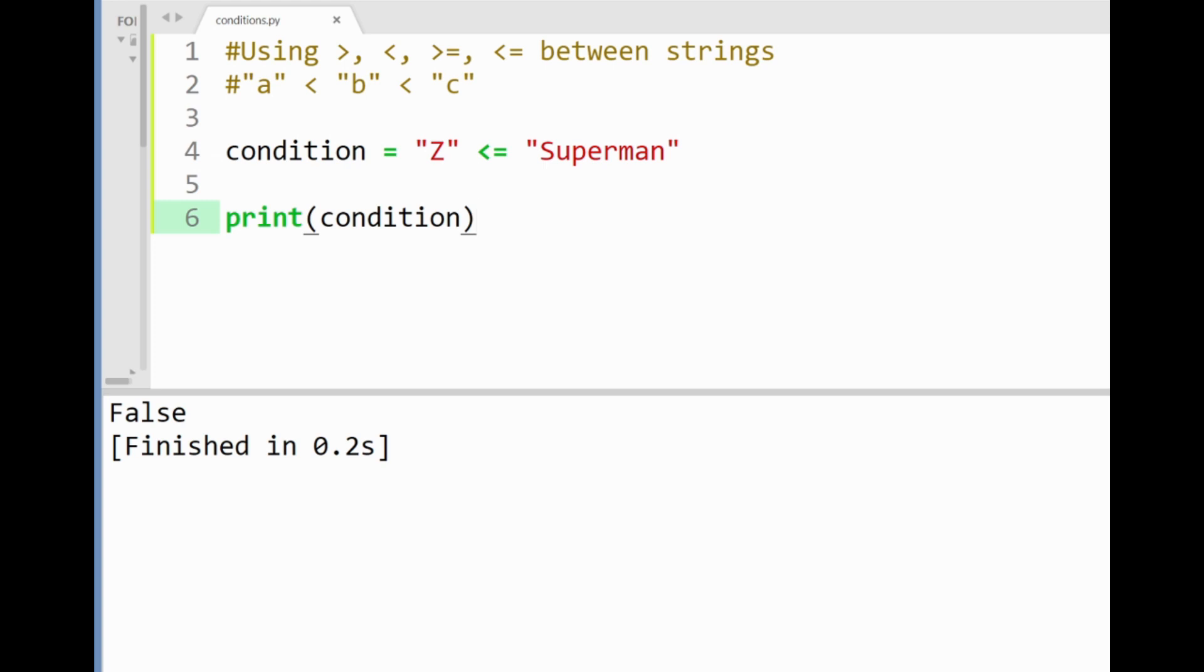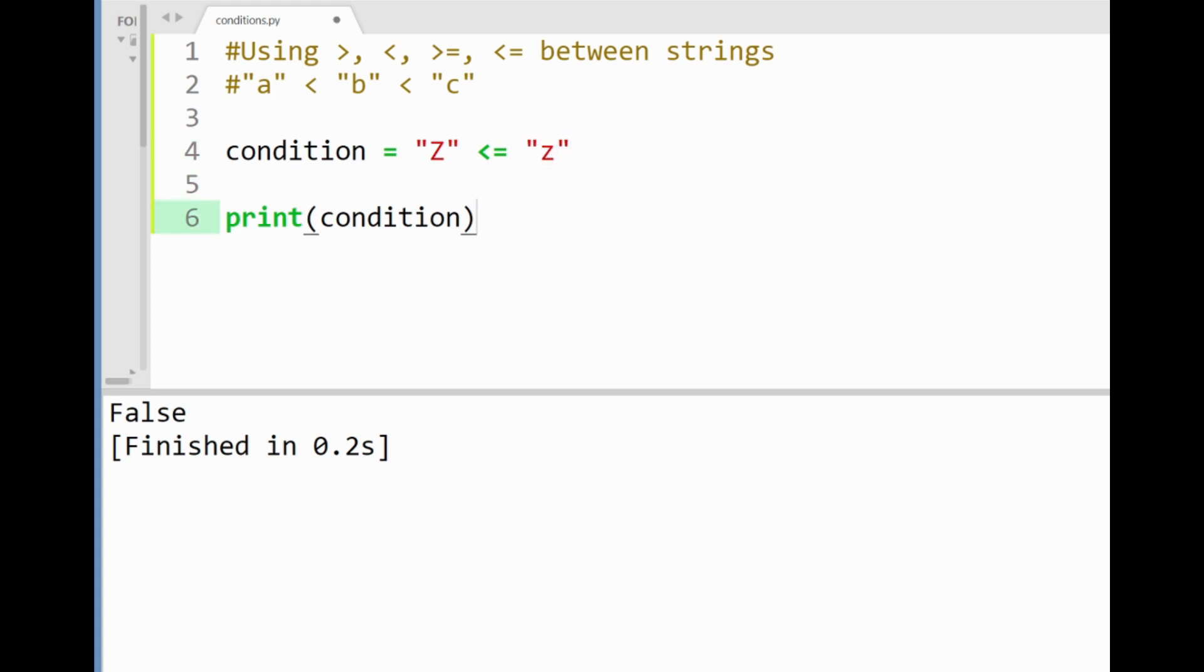Now one thing to be careful about is when we're comparing upper and lowercase letters or strings. Say if I replaced the word superman here with the letter z the smaller z. In real life we might not agree with this condition.